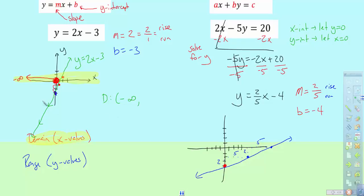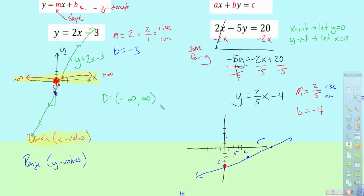So my domain for this function starts at negative infinity. I go back to the origin, turn, and look the other way towards positive infinity on the x-axis. I notice that looking down I don't see anything, but looking up I see my graph going up and out towards positive infinity. So my domain also goes to positive infinity, meaning the domain is all real numbers, written in interval notation as negative infinity to positive infinity.